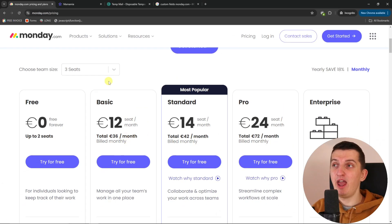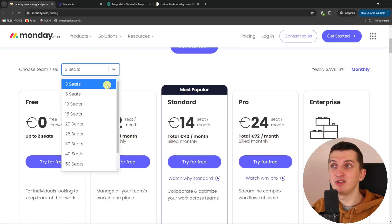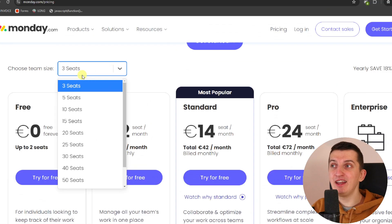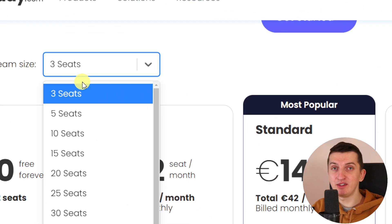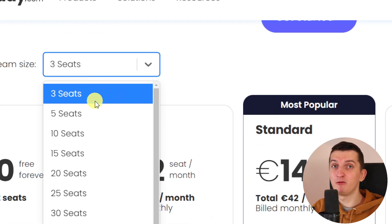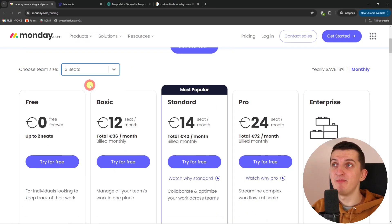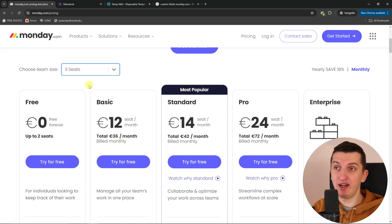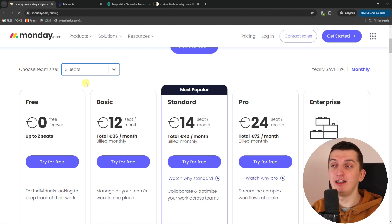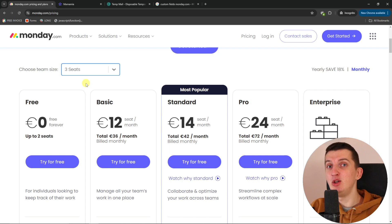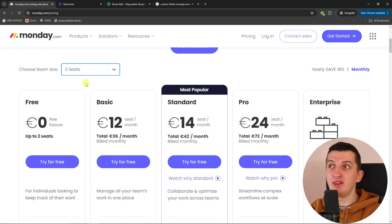Which is a pretty bummer because I can't choose one seat or two seats. You have a minimum of three seats. This is something that I don't personally like and I wanted to share it with you. If you're thinking about monday.com, you have to be aware that the minimal team size is three seats.